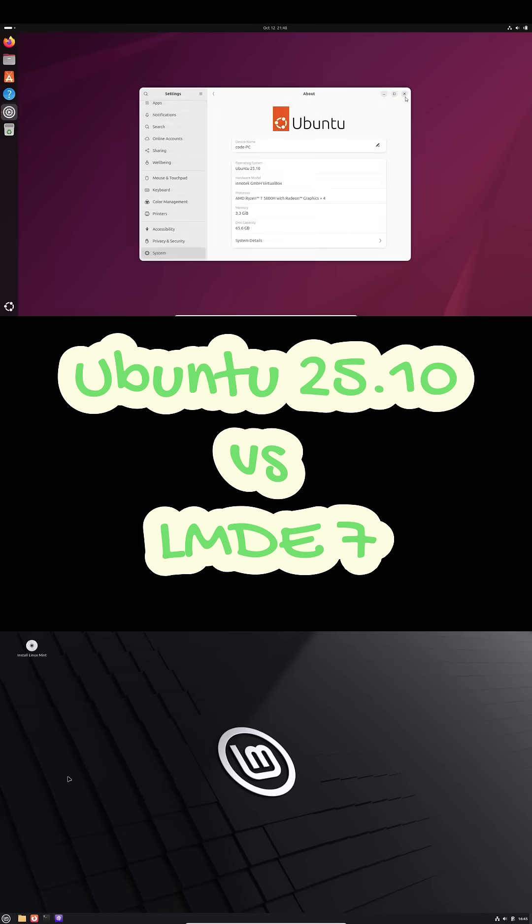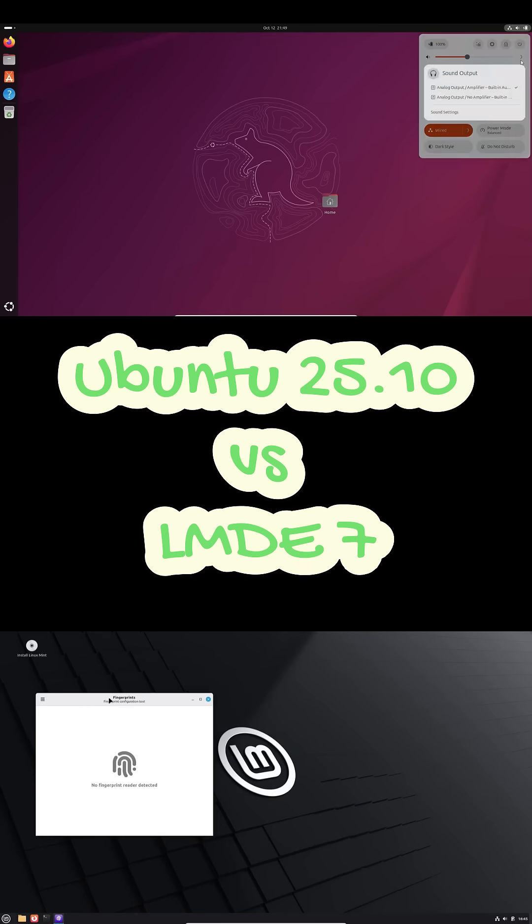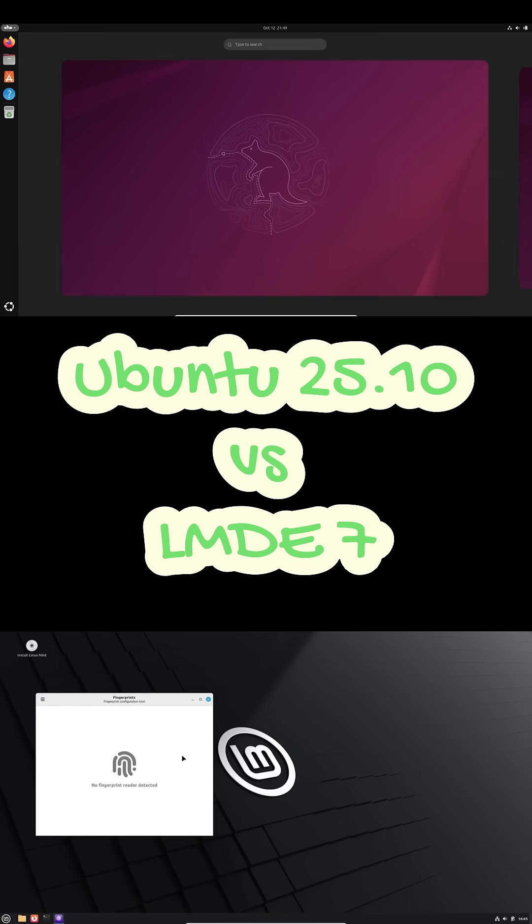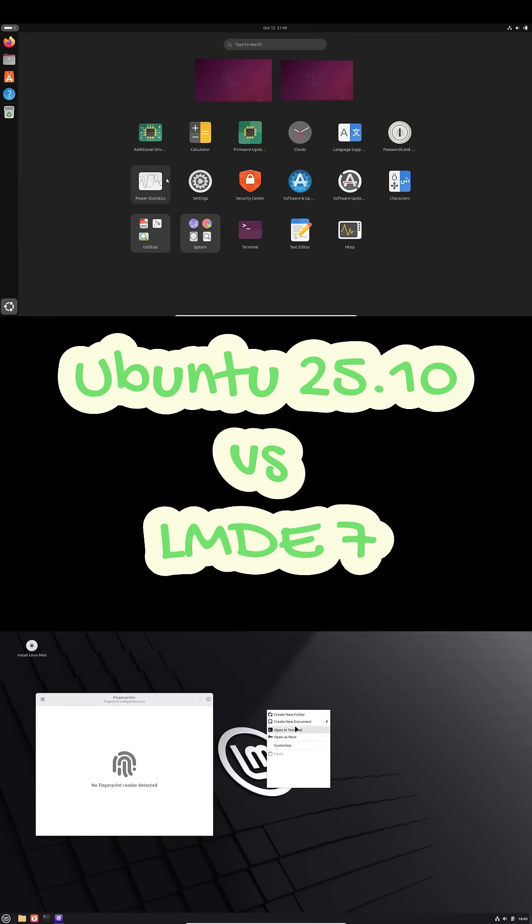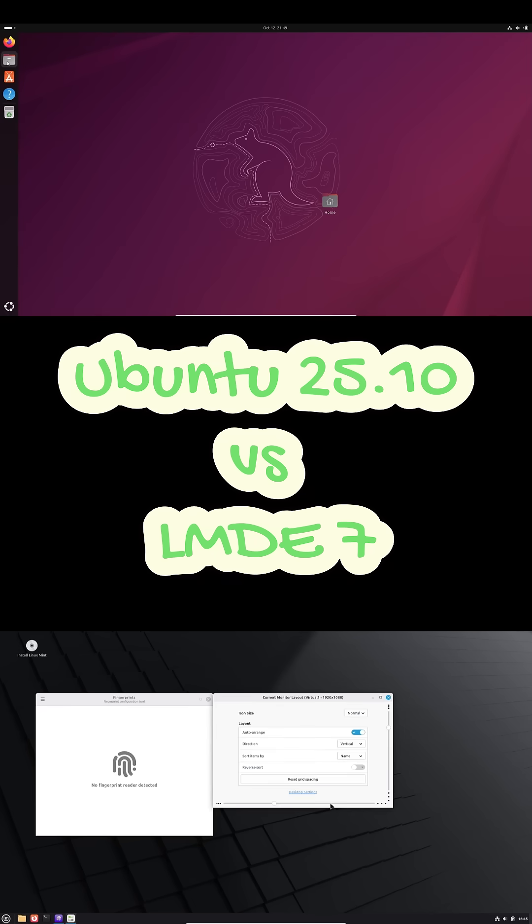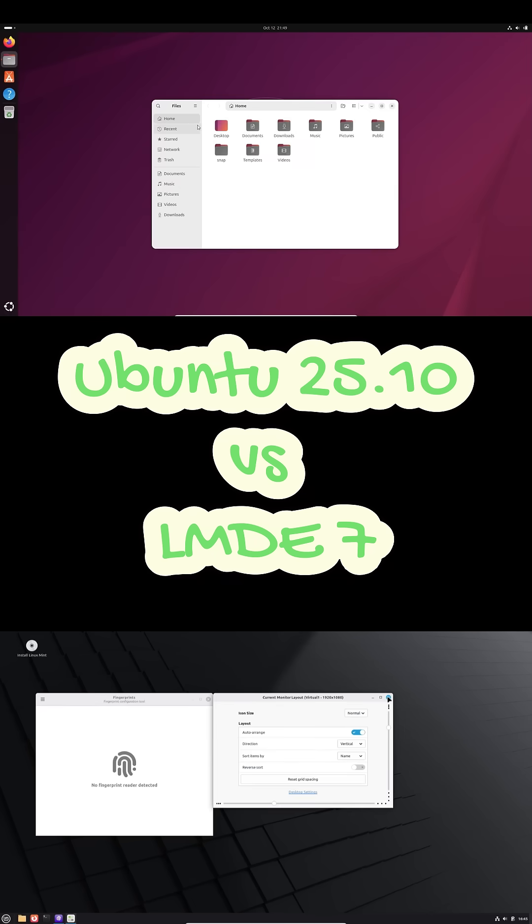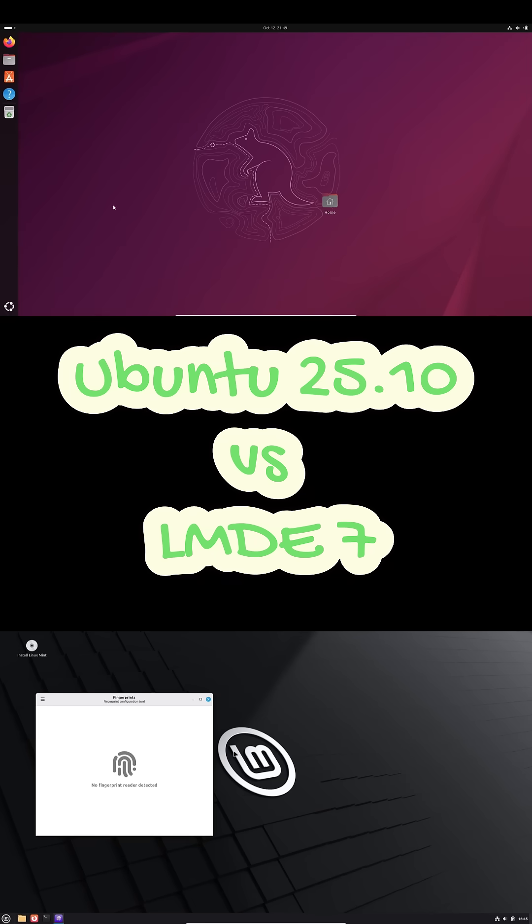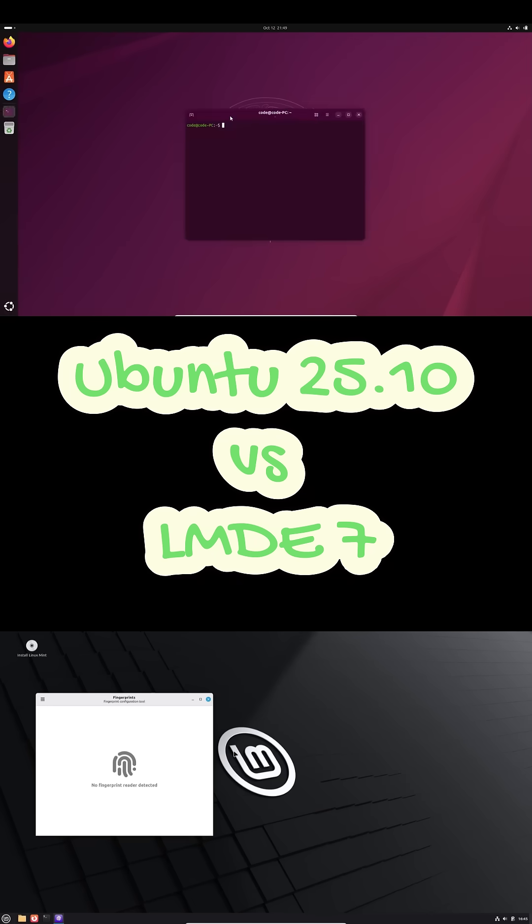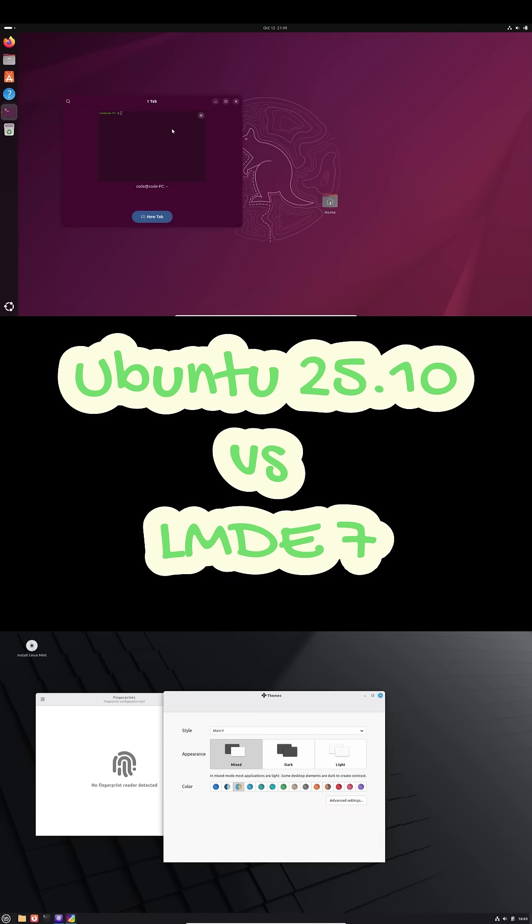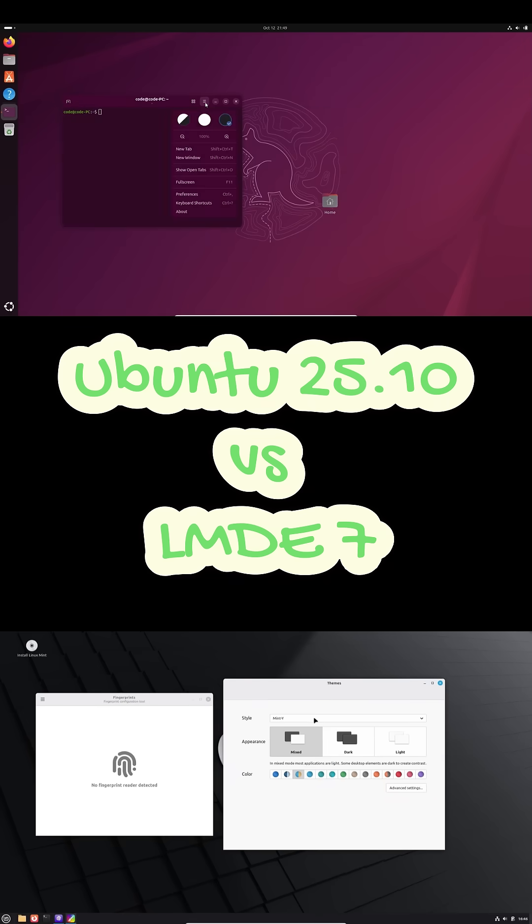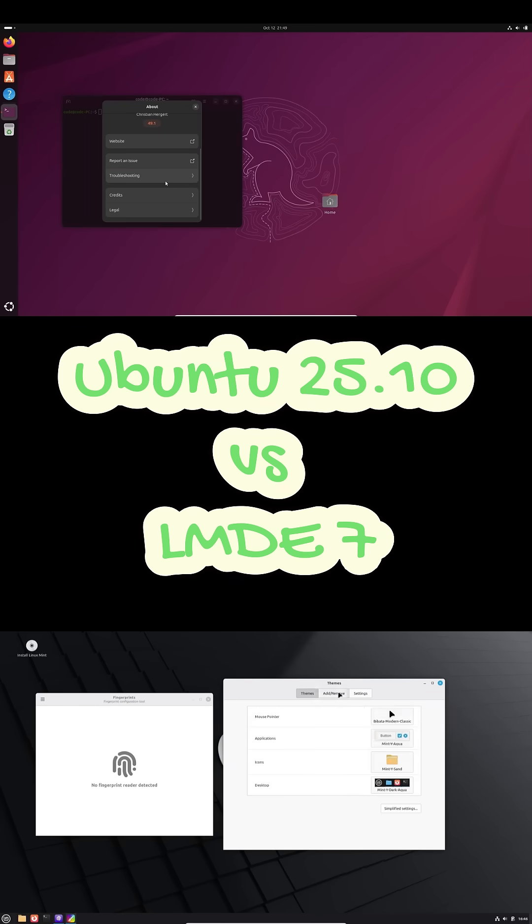Ubuntu 25.10 is an interim release built around GNOME 49 with new Rust-based tools like Pseudo-RS and Rust Coreutils. LMDE 7, on the other hand, is Linux Mint rebuilt directly on Debian 13 Trixie, keeping the same Mint feel but without relying on Ubuntu at all. Ubuntu gives you the latest kernel, around 6.17, and Wayland-first GNOME polish.